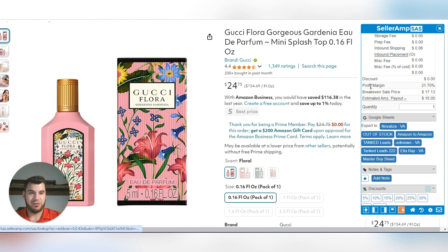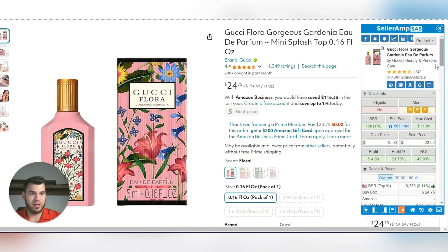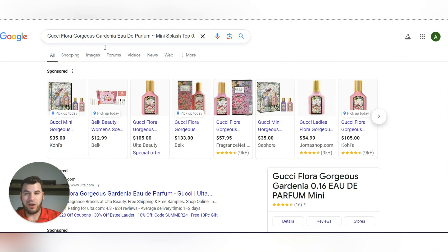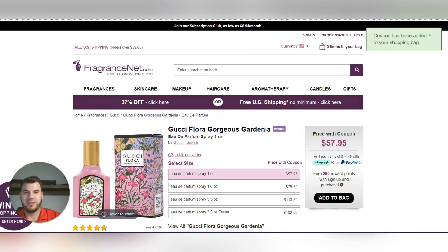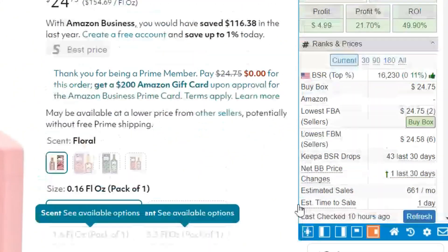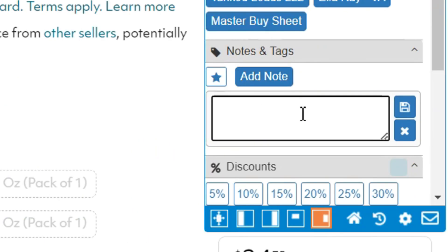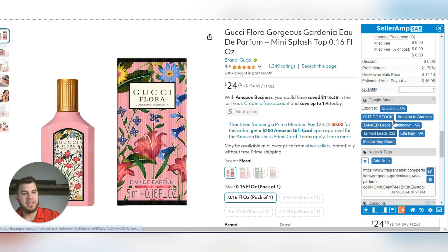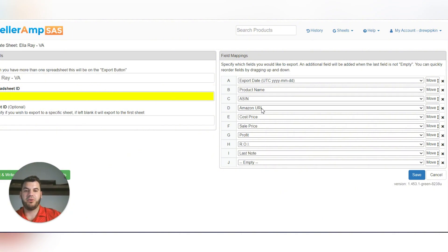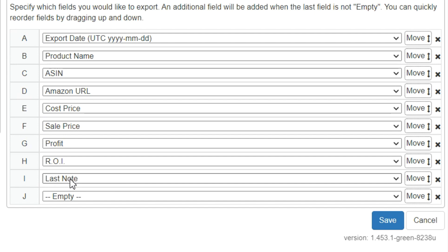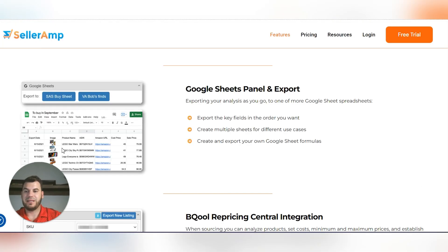The easiest way to add the buy link is to click the Google button right here in SellerAmp. It'll take you to Google so you can find the product source. Once you find the buy link, copy and paste it, come back to the Amazon listing, scroll down to SellerAmp, add it as a note, and click save. When the VA clicks their name to export, it will appear in the spreadsheet with the Amazon URL and the supplier link.